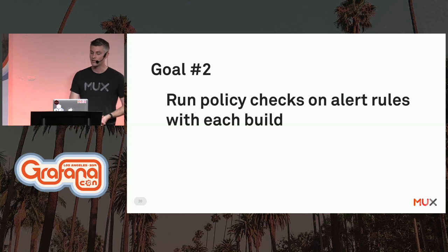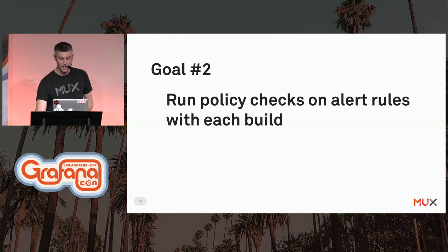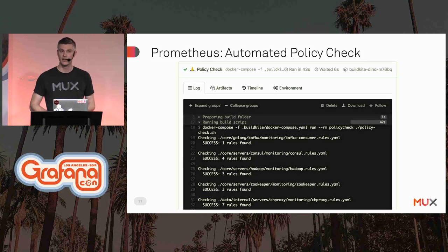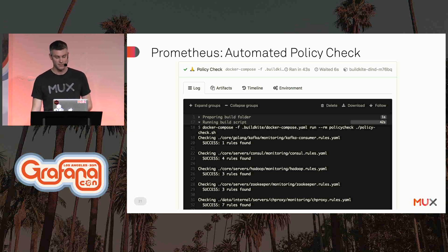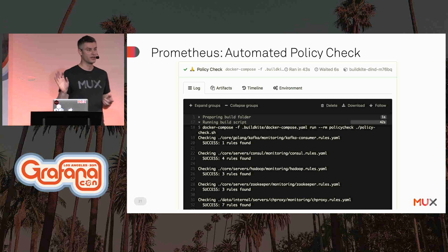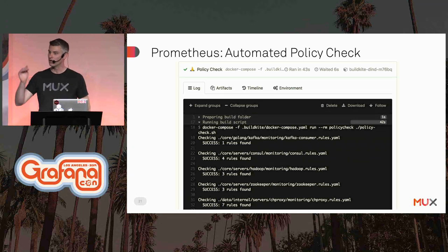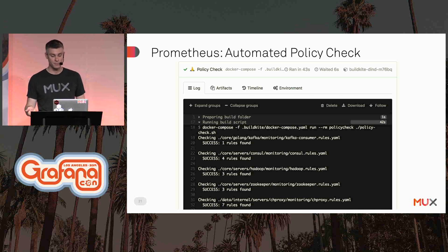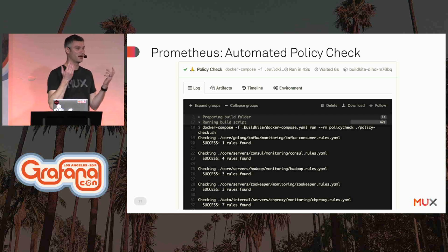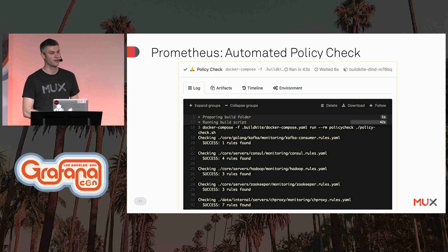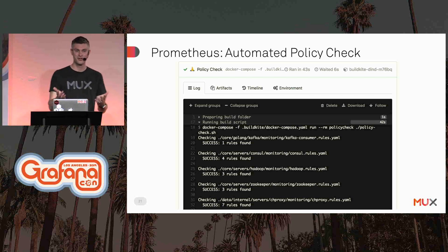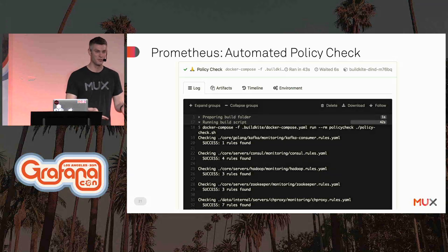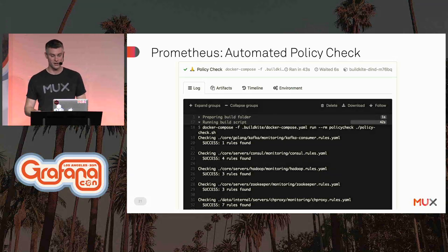Goal number two was to run policy checks on alerting rules with every build. We use a service called BuildKite for automated builds. Every time we push code to GitHub, it triggers a webhook to BuildKite, which looks at a configuration YAML file checked into our repo. That YAML file details all the steps we want to run as part of the automated build, and the very first step is a policy check to ensure all alerting rules are well-formed and follow our conventions. There was a talk earlier today about the future of Prometheus including unit testing of alerting rules, which I'm excited to include in our policy check.